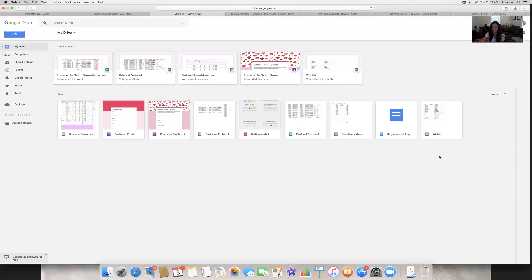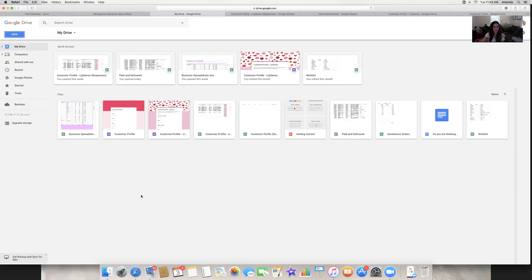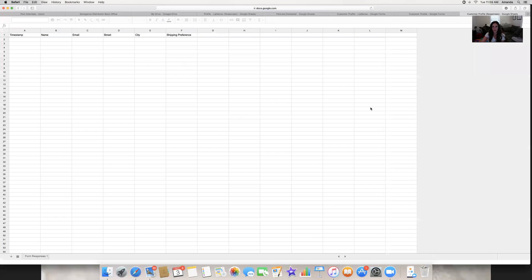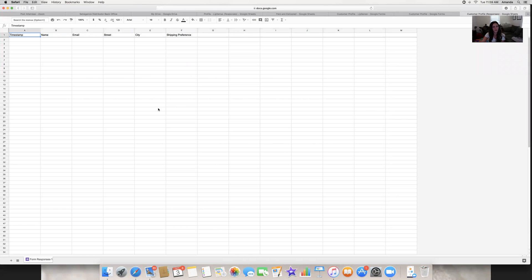It's going to come up here in your Drive — here's 'Customer Profile Responses' because I already have one. This is basically a spreadsheet, kind of like Excel if you have Windows, but it's done by Google Drive. Any changes you make here will automatically save, and you can access it from any other computer or from your phone. I have the Google Sheets app on my phone so I can access my forms wherever I am.